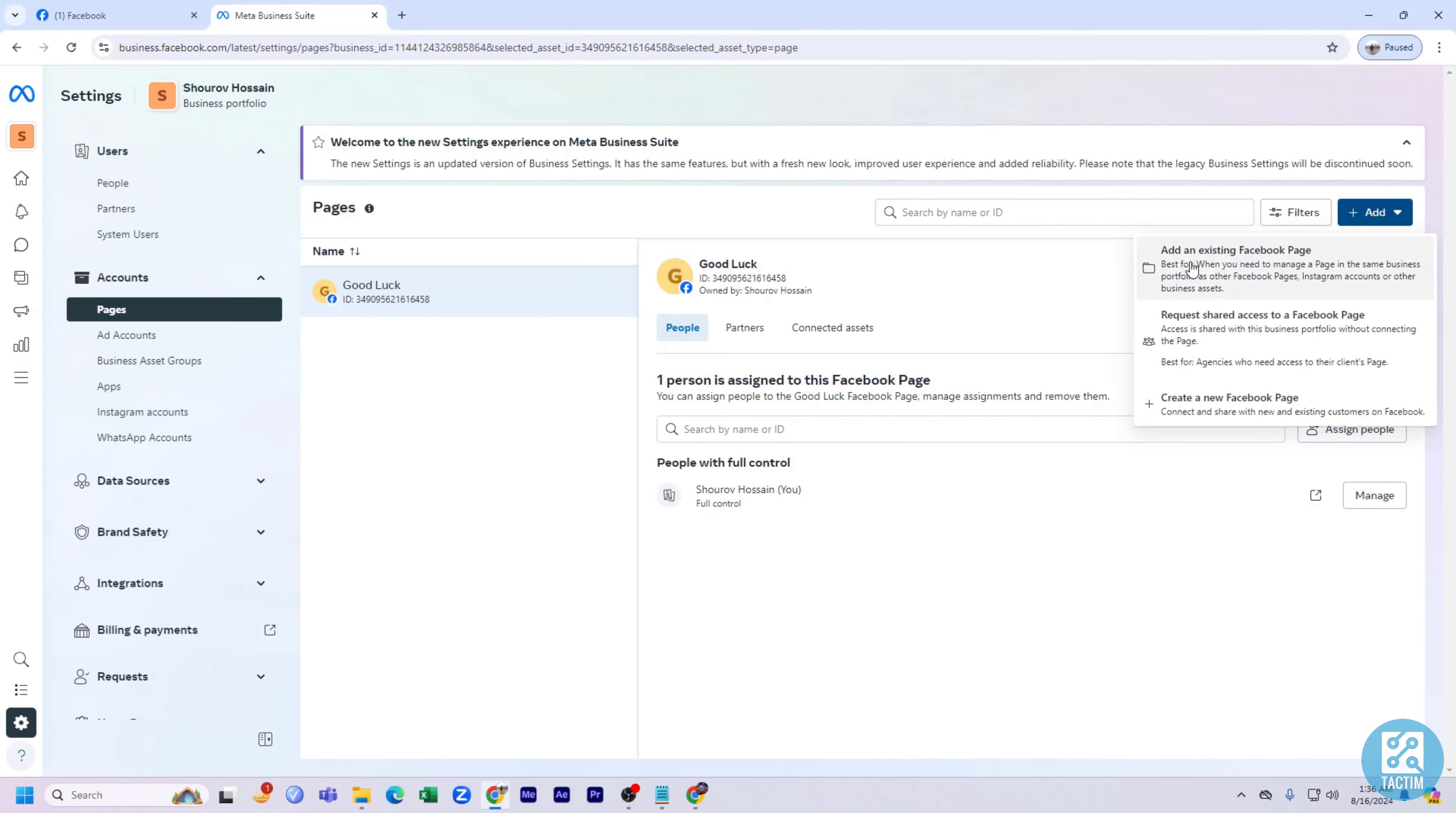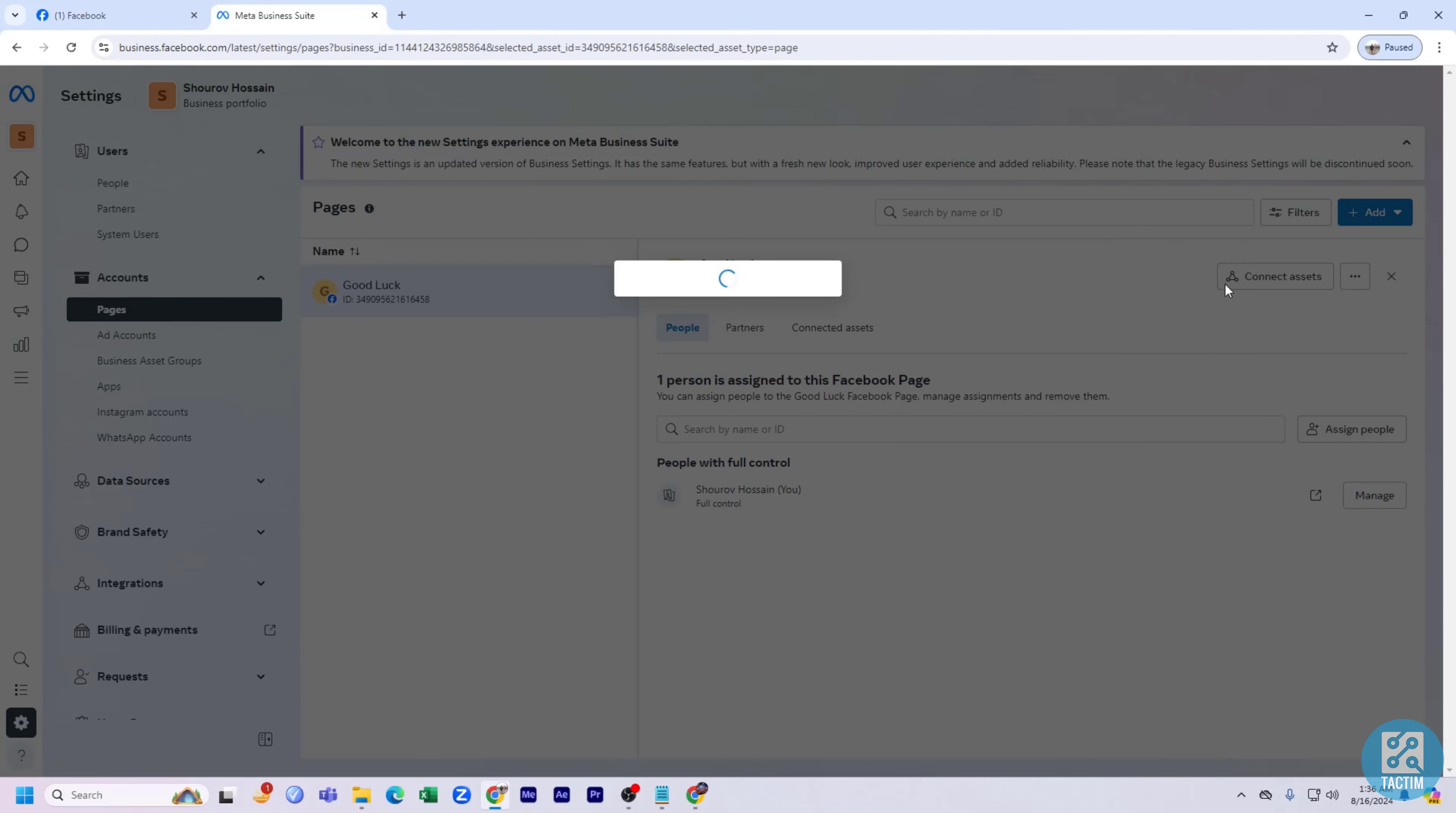And here you can see add an existing Facebook page. Click on here.